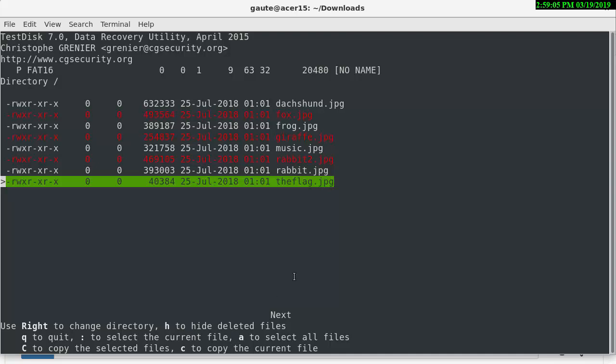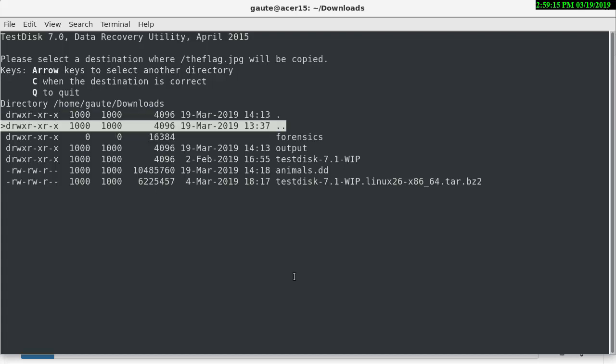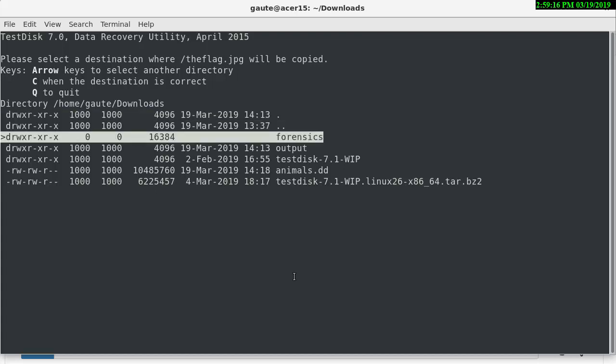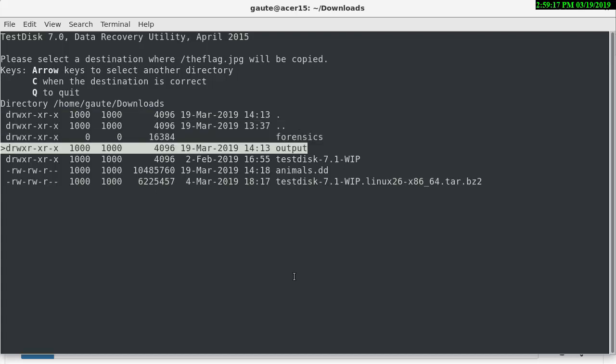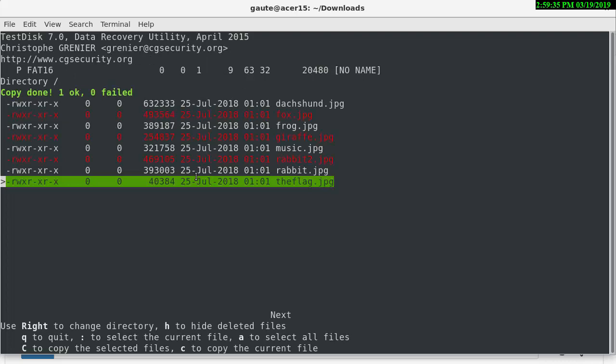And capital C to copy the selected files, but a small c to copy the current file. So we're going to do that, and then it asks us where we want it. And this is where our output file comes into the picture. So we're going to move down with the arrow keys here to output, and then the right arrow key, and you're in that directory. And it says here, a capital C when the destination is correct. So we're going to do that. Copy done, one okay, zero failed.